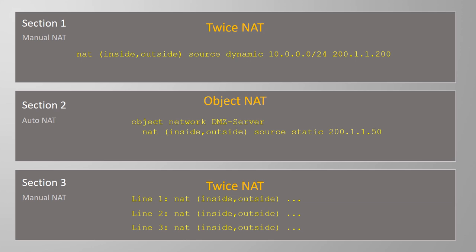Section 1 is evaluated first, then Section 2, and finally Section 3. When a match is found, an action is taken, and no further rules are evaluated.